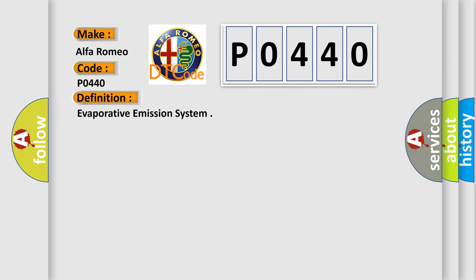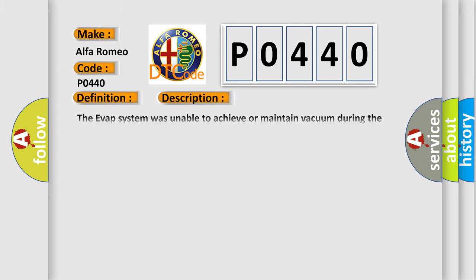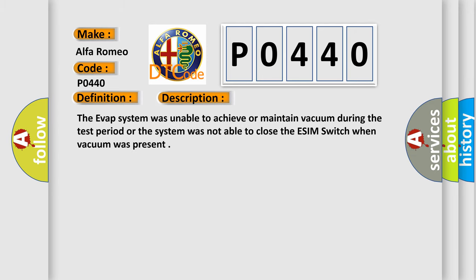The basic definition is evaporative emission system. And now this is a short description of this DTC code.